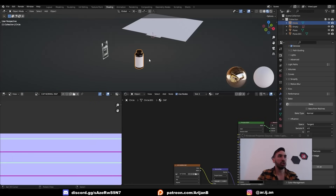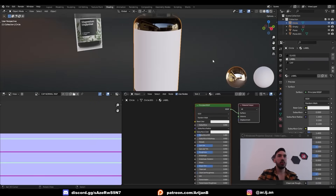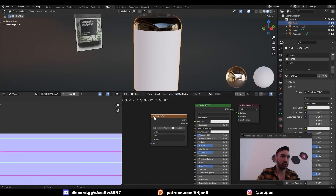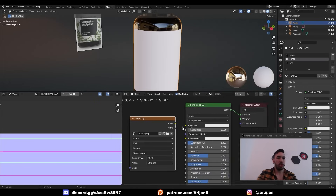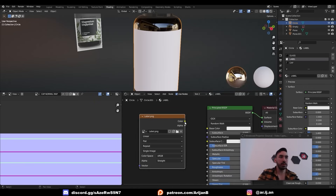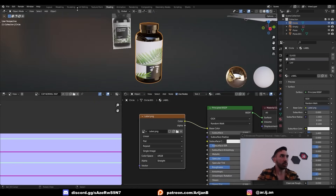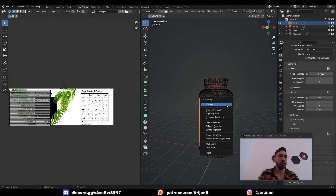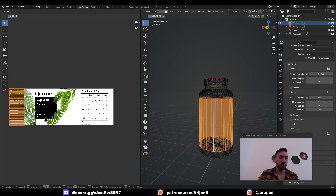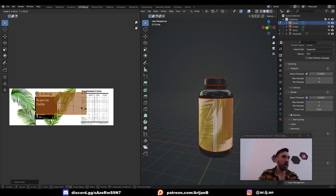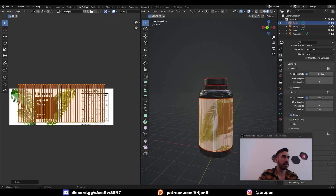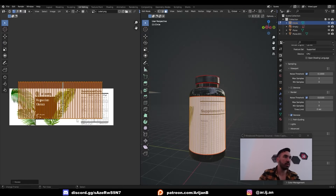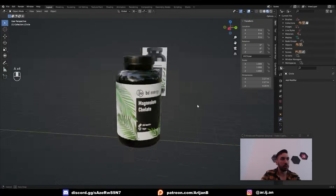Then in Blender, go to the Shading workspace, go to the Label material, add a new image texture node, and open up the label. Once you open up the label, plug that into Base Color. Then go back to UV Editing. Take this entire thing, U, Unwrap, rotate by 90 degrees, and scale it up until it fits the bottle. Rotate by 180 degrees. Now look how pretty that bottle looks.